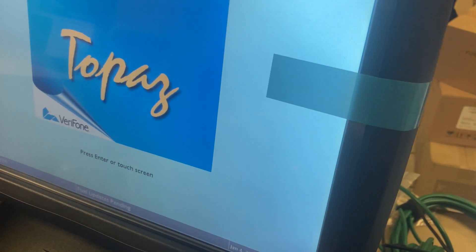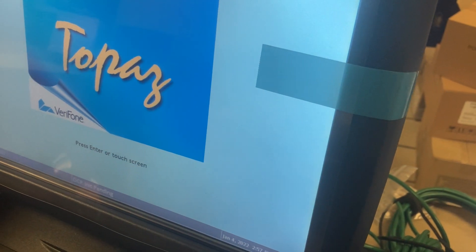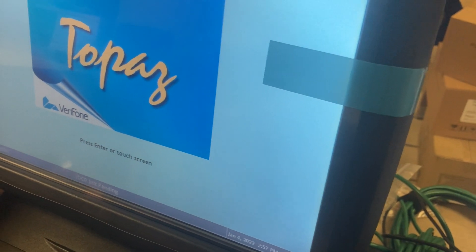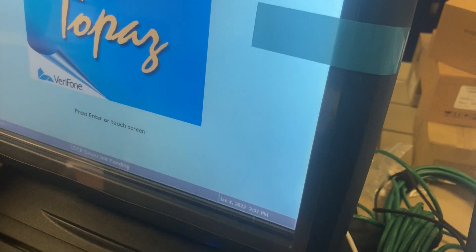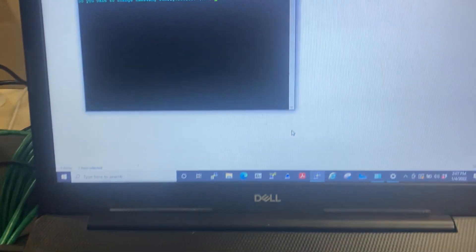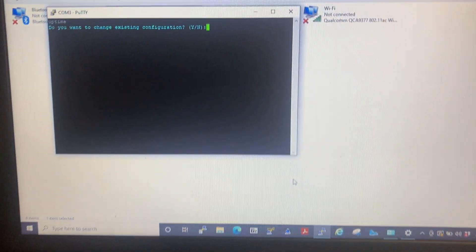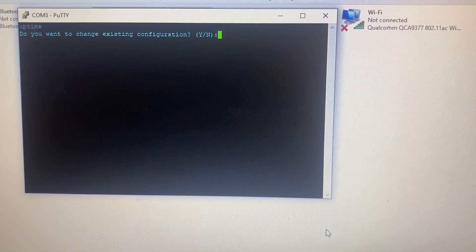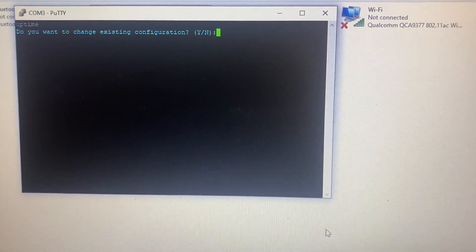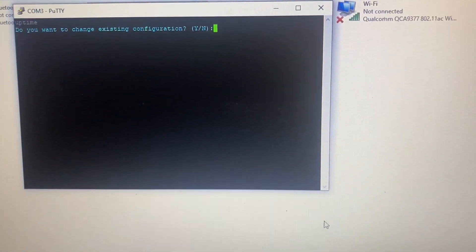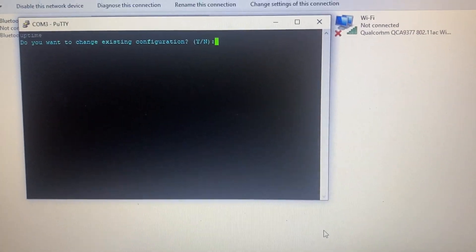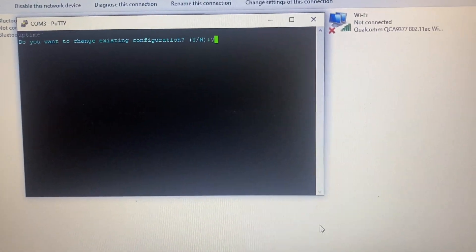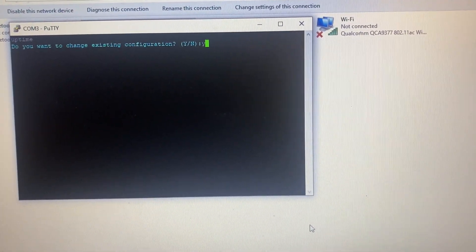And then your password, press Enter. And then it's going to ask you, do you want to change existing configuration? You punch in Y for yes. Press Enter.